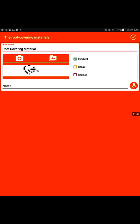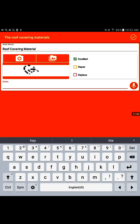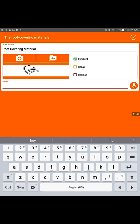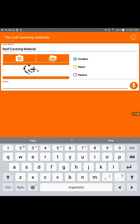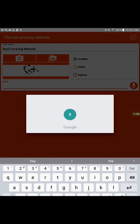Now in the notes section we have option to write the notes or use the voice notes. I will write the voice notes. Roof appear in good condition.